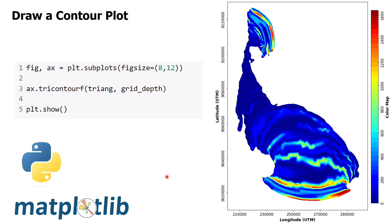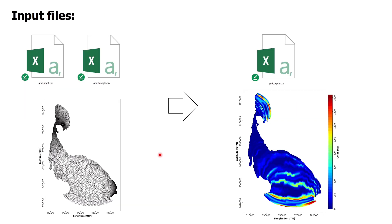Hello everybody, in this video we will learn how to draw a contour on an unstructured triangular grid using Python. I prepared three input files: the grid point, grid triangles, and grid depth. I will use the grid point and grid triangle to create the unstructured triangular grid, and then I will draw a contour on the grid based on the grid depth data.